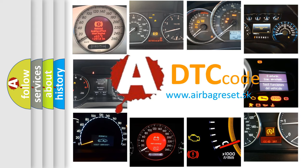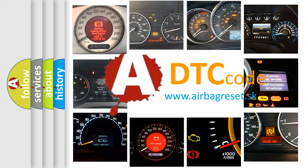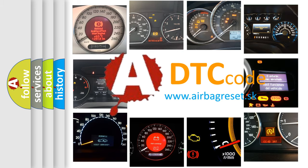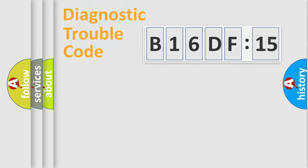What does B16DF15 mean, or how to correct this fault? Today we will find answers to these questions together.